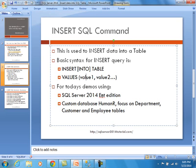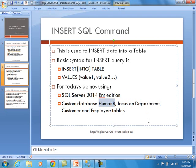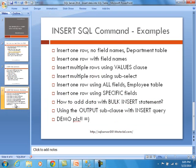For today's demo specifically, we are using SQL Server 2014 Enterprise Edition. We have a custom database that we call Human R. It comes from Human Resources, but it sounds a lot cooler. And then we are going to focus on tables like department, customer, and employee tables.